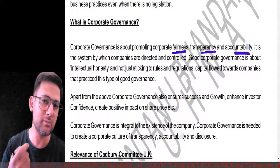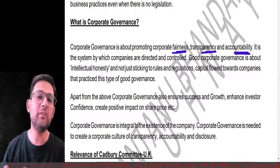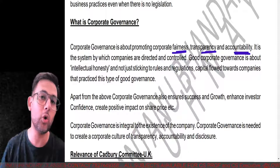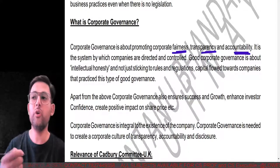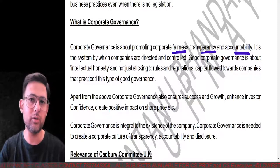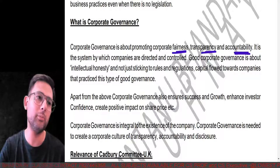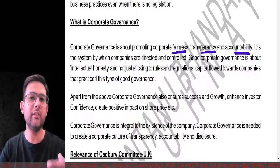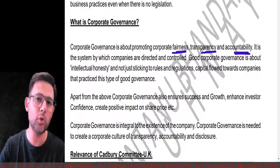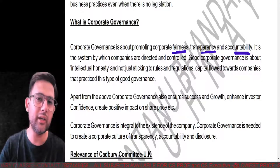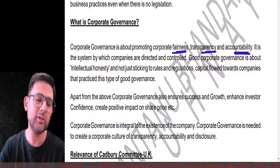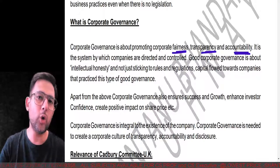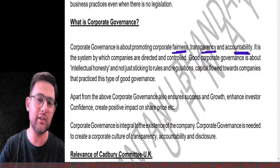Corporate governance can also mean following and abiding by the provisions of law even when there is no law and nobody is watching you. For example, you're driving your car or bike and you encounter a red light. A red signal means you have to stop. Maybe it's very early in the morning — 5, 6, or 7 a.m. — or late at night around 11 p.m., when there's very little traffic.